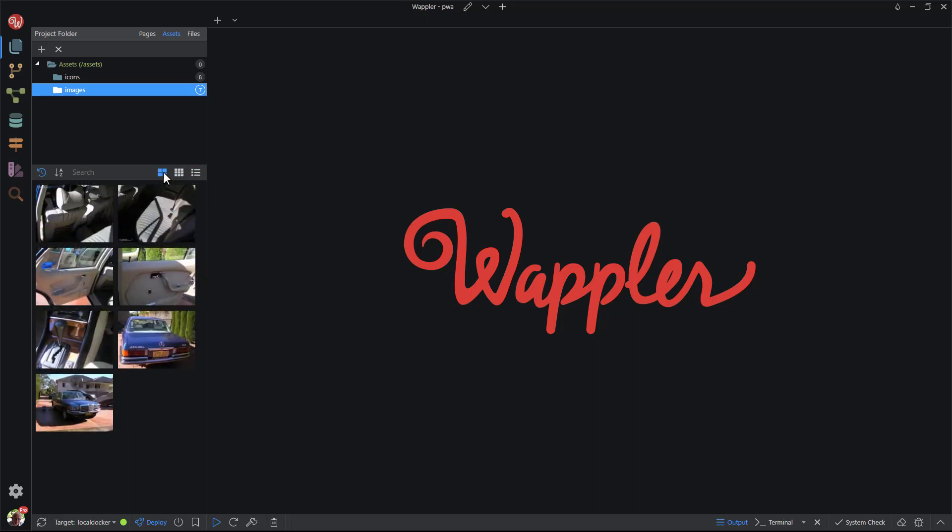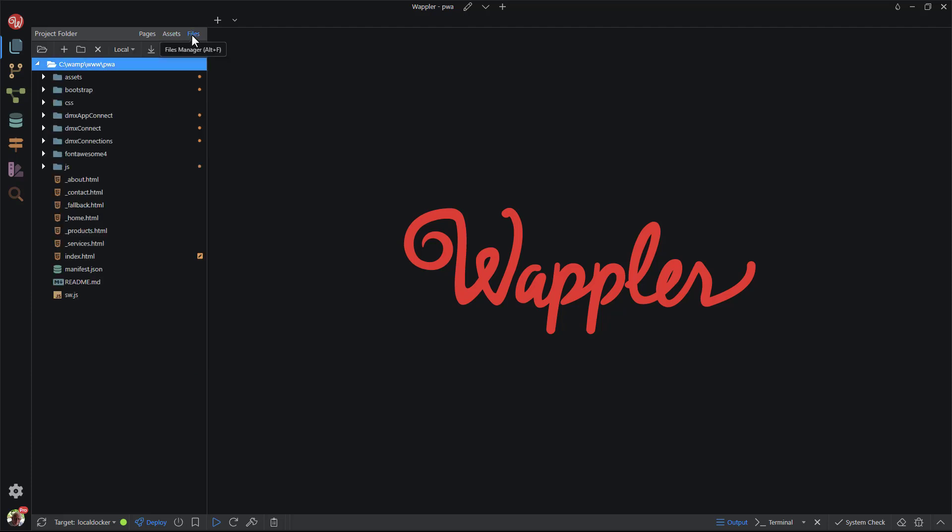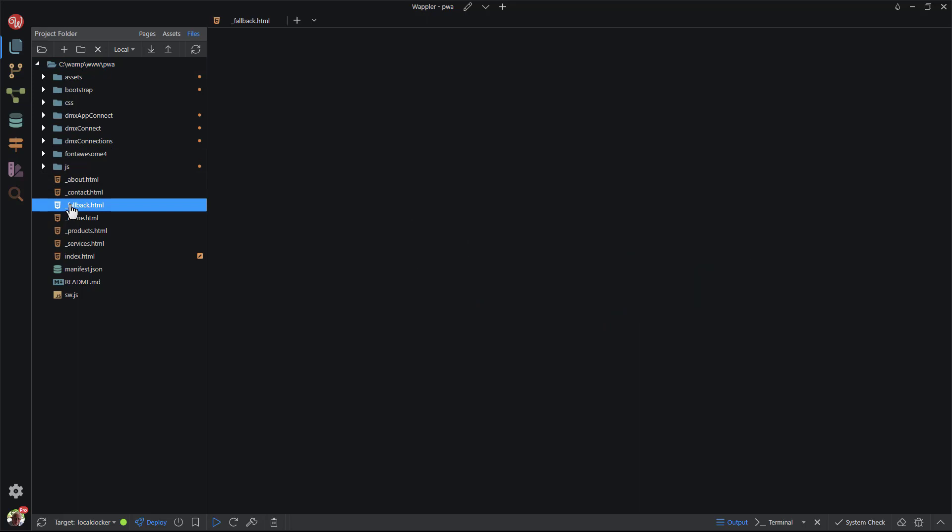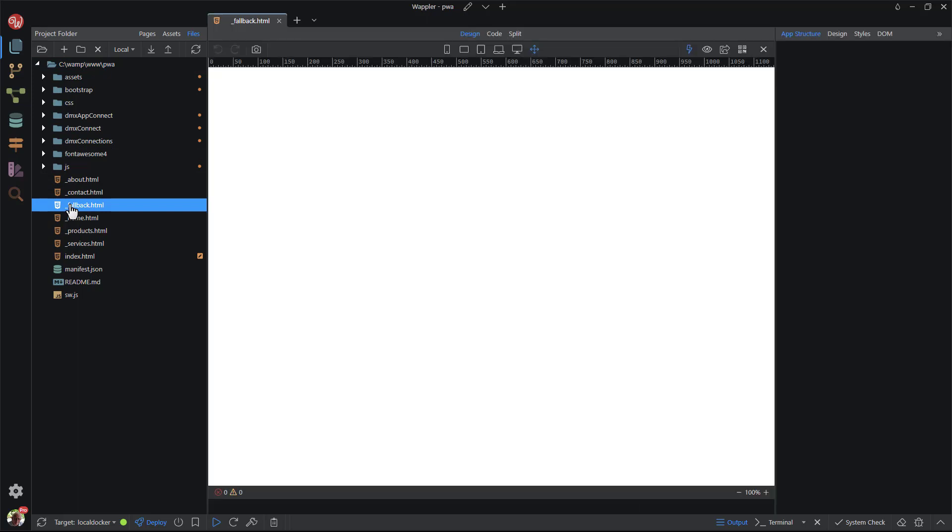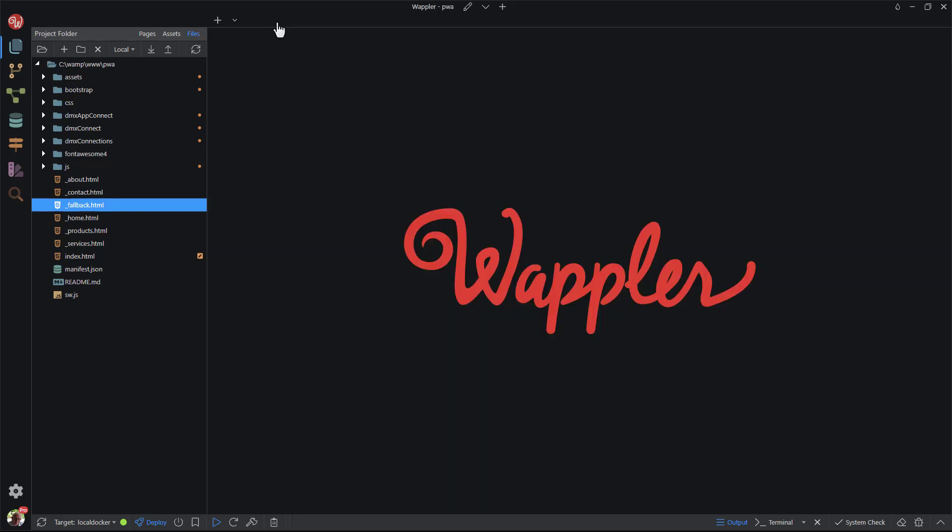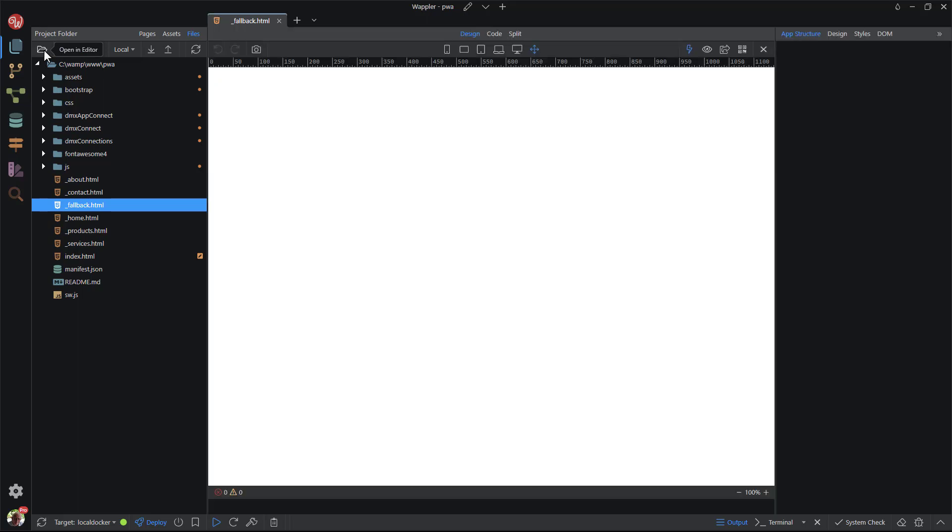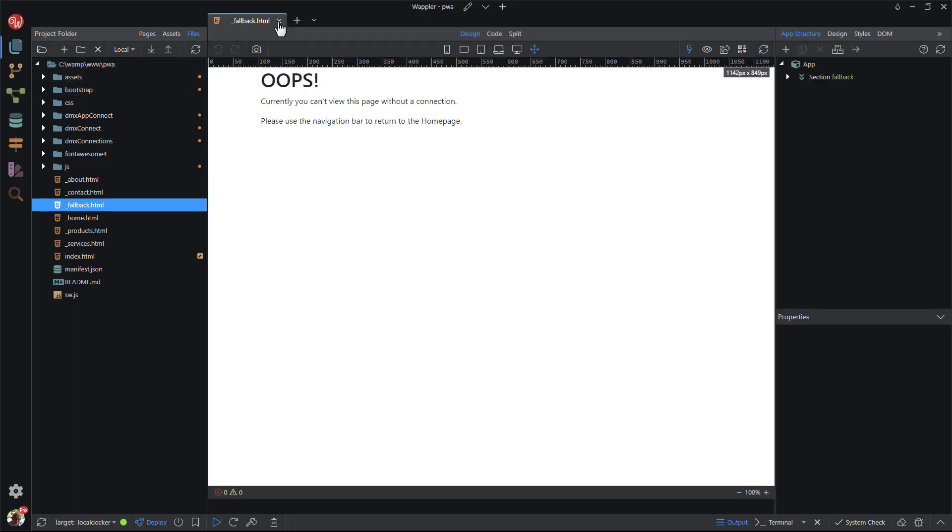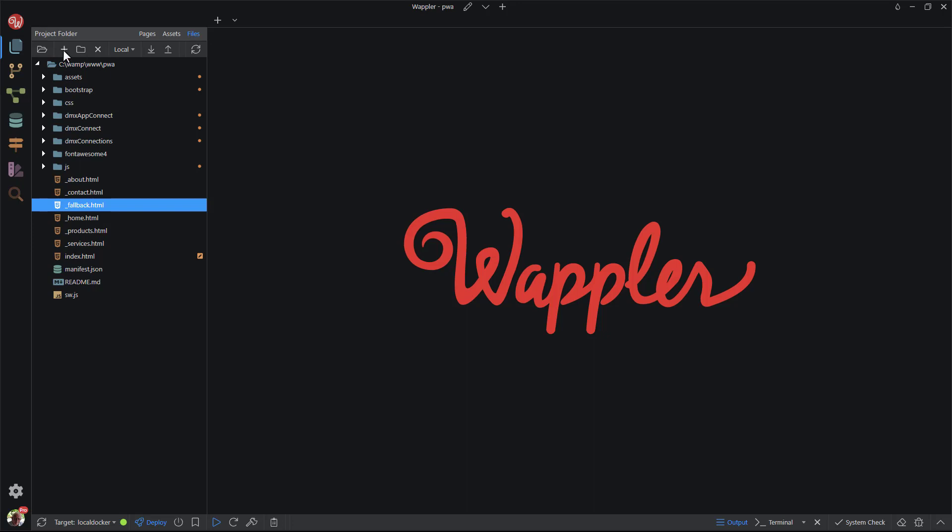The last part of the Site Manager is the File Manager. The File Manager lists the files located in your project folder. Here I can double-click any of the files in order to open it in Wappler's Canvas. The toolbar on top allows me to manage my files. I can easily open a selected file, create file, create folder, or delete selected files and folders.